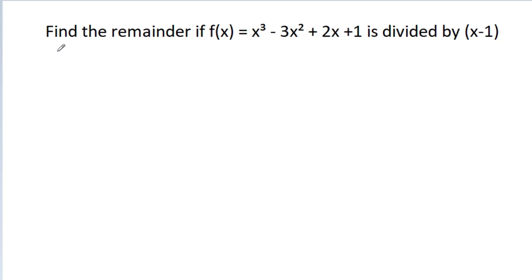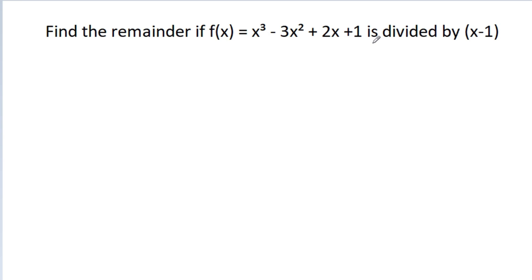In this video, we have to find the remainder if f(x) is equal to x cube minus 3x square plus 2x plus 1, divided by x minus 1.